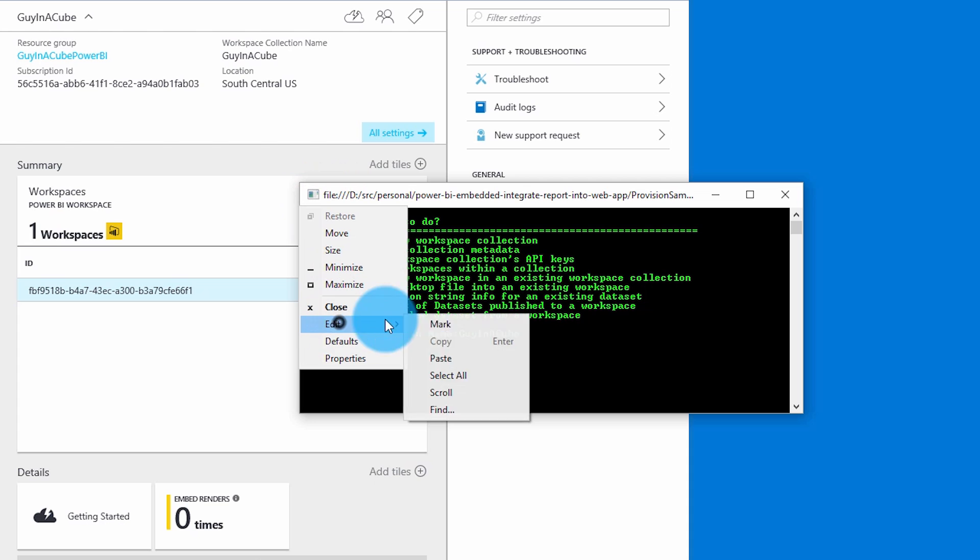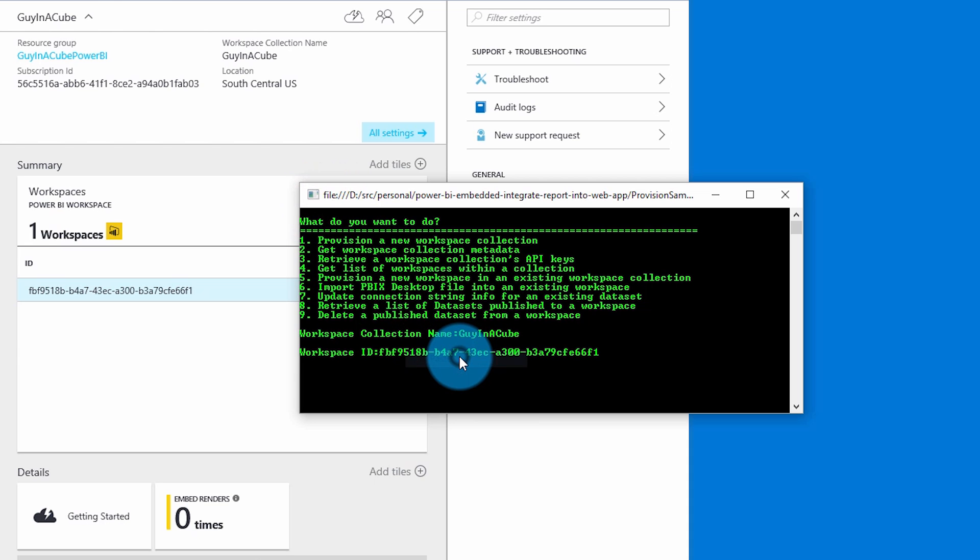One thing that caught me a little bit is that in the Azure portal I couldn't actually create the workspaces outright. So you can use the sample application to actually create the workspace and manage those items that are in it.